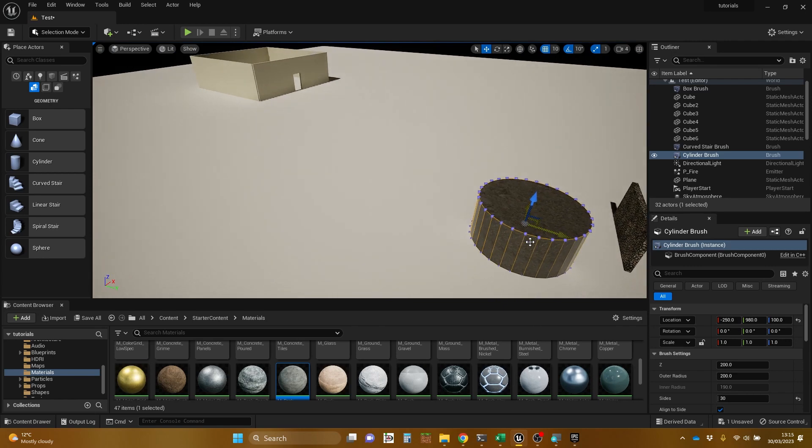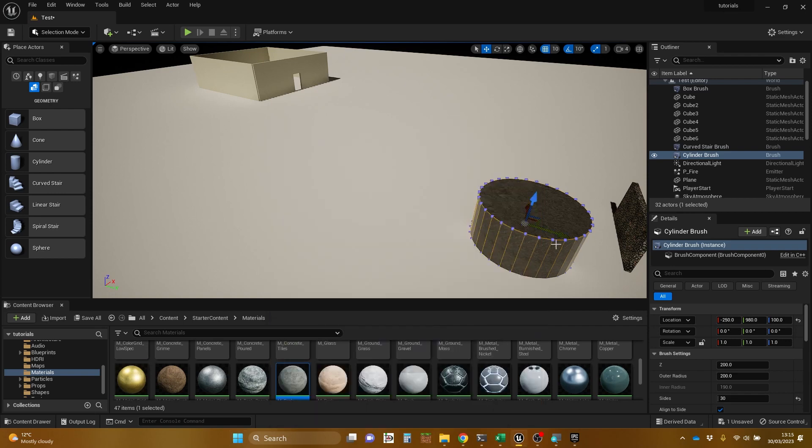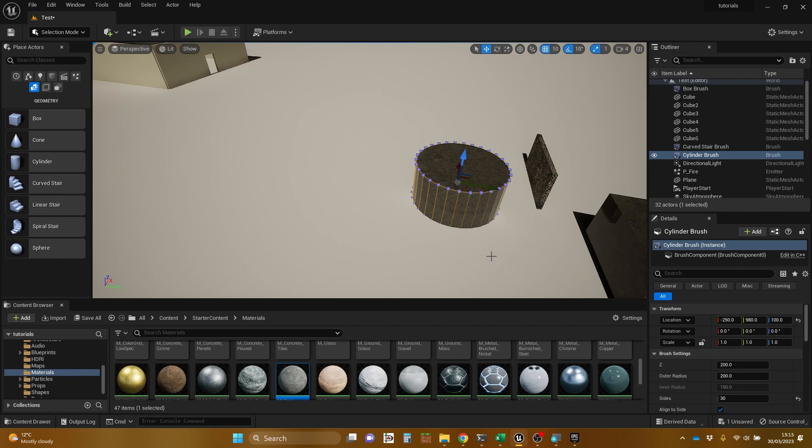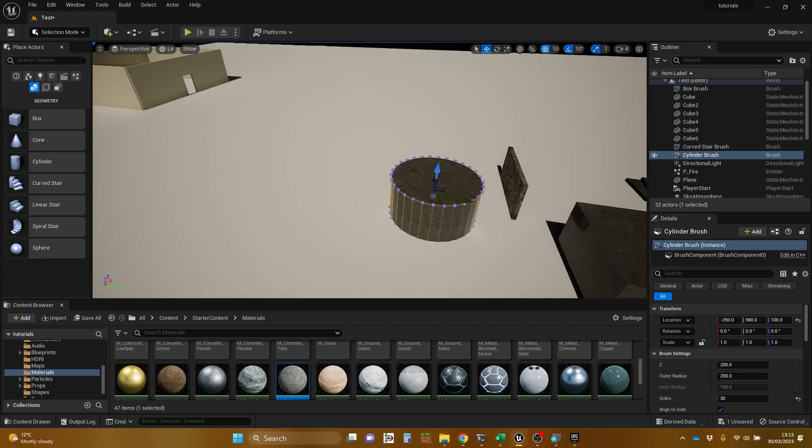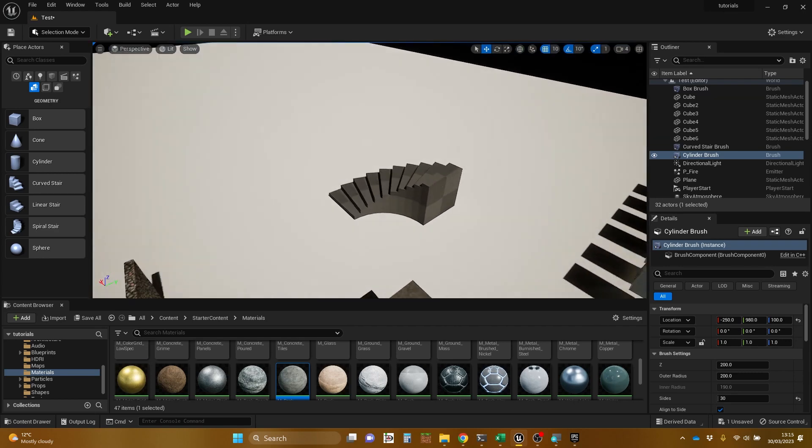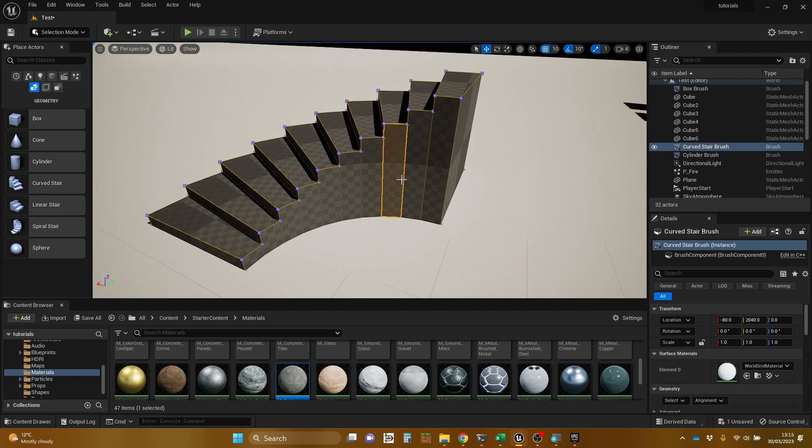And the difference is that with a static mesh, you can't do that. You can't change the number of sides something has. You can't change the level of detail on it. And the reason you can do it with a geometry brush is because it's actually generating that on the fly from the information of what the shape should be, which is similar for the curved stairs.